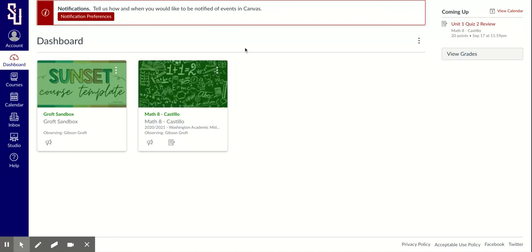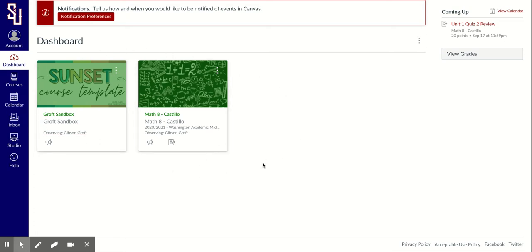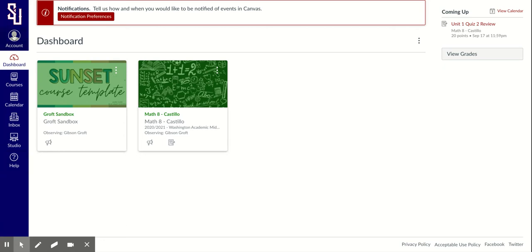That will take me to my dashboard, which will include a course tile for each one of my students' classes. If I have multiple students, all of them would show up here. Remember, this is my account as a parent. So I'm going to show you a few of the features within this platform.